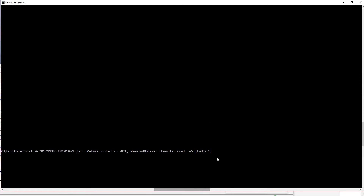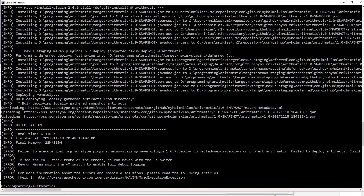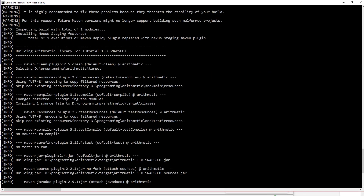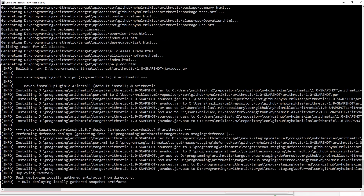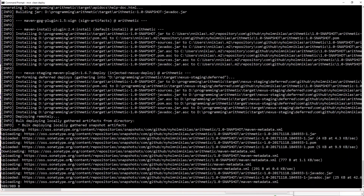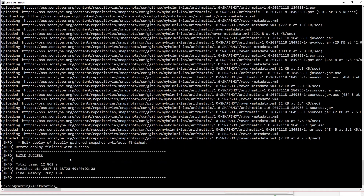It looks like it says 'unauthorized'. I'm going to go check that I have all my credentials set in settings.xml and that everything is correct there. After checking the credentials, I'm going to try running this one more time — and this time it looks like we were successful.